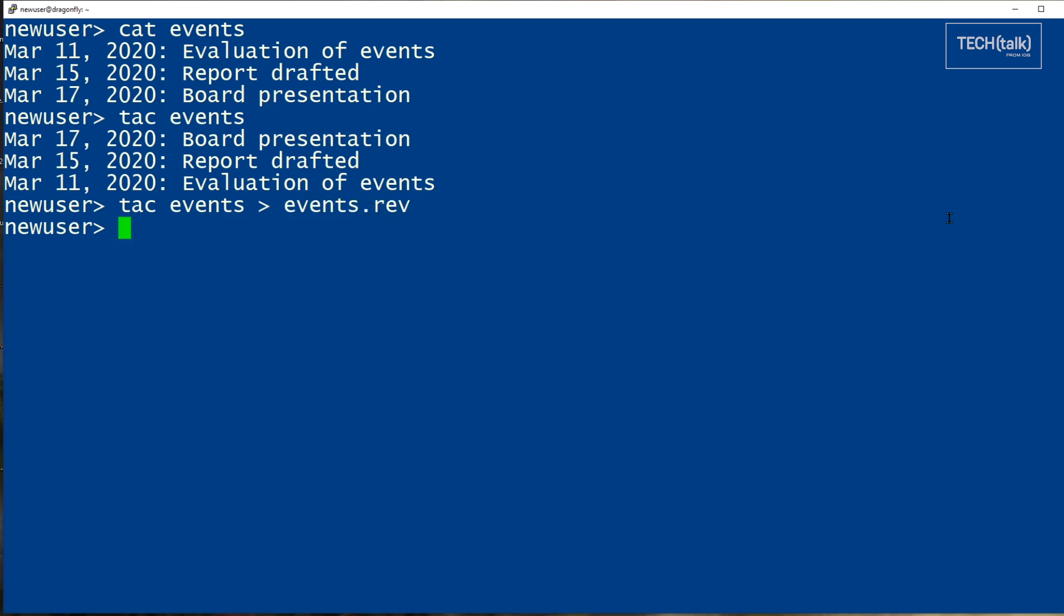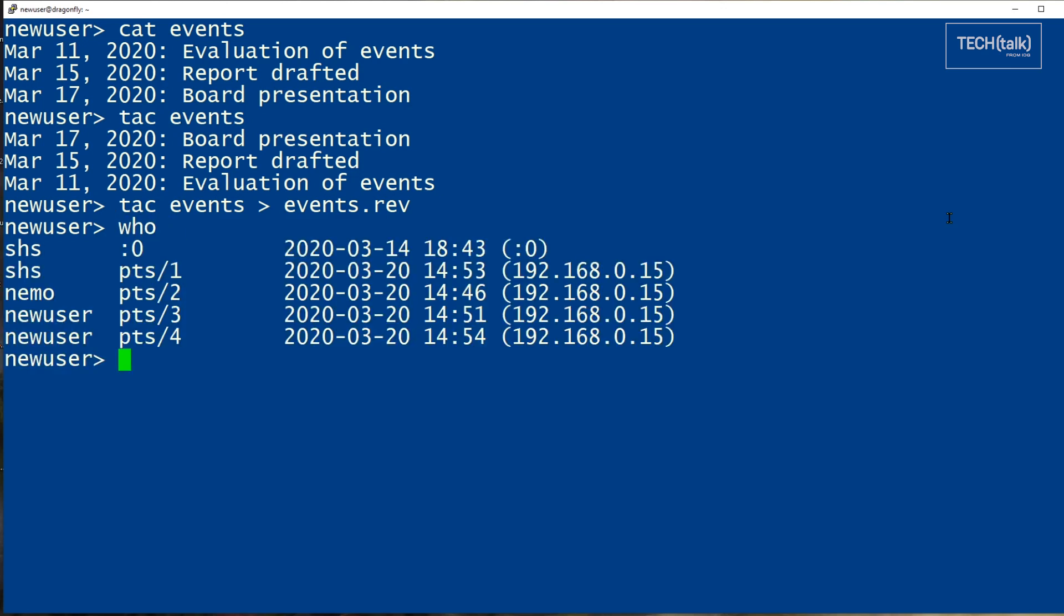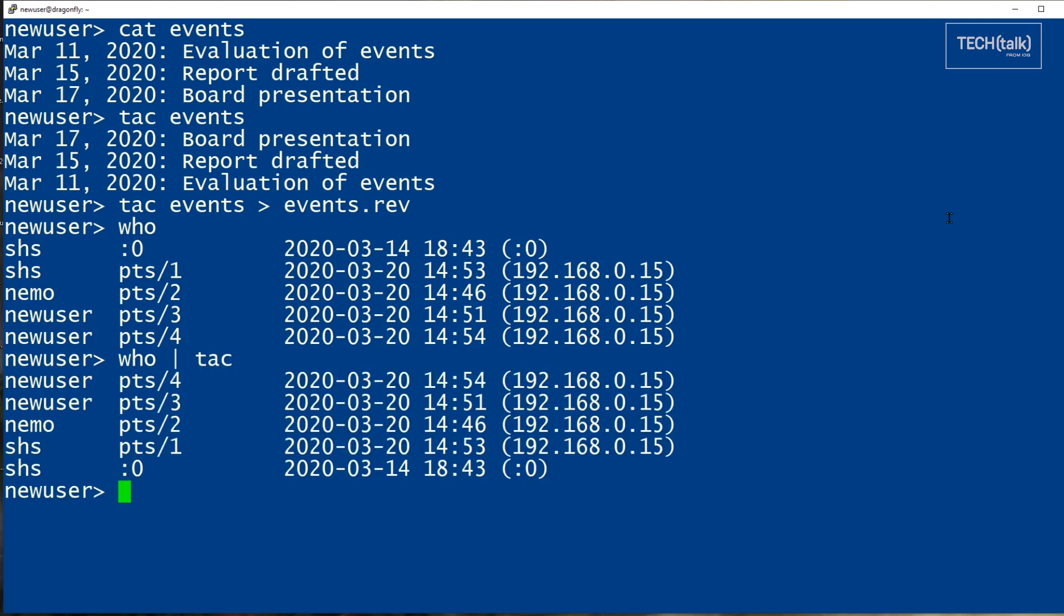You can also pipe output from any command to TAC to reverse the order of the results. So, I might ask who's logged into the system, and then if I want to see this in reverse for some reason, I can pipe it to TAC.